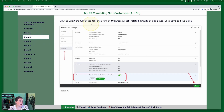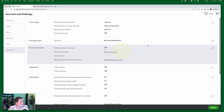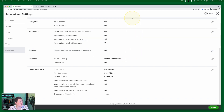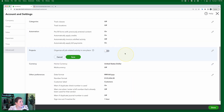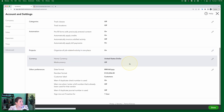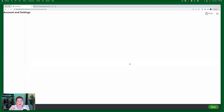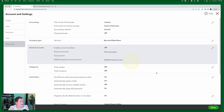Step two: we're going to select the Advanced tab, and then we're going to turn on "Organize all job-related activity in one place." So we're going to select the Advanced tab, and right here is that option. What I need to do is click the section to open it for editing, and then click to turn it on. Once I've turned it on, I'm going to click Save. You want to give it a minute for QuickBooks Online to make all of the changes it needs to make — it's going to refresh. Make sure that you do that before you click Done.